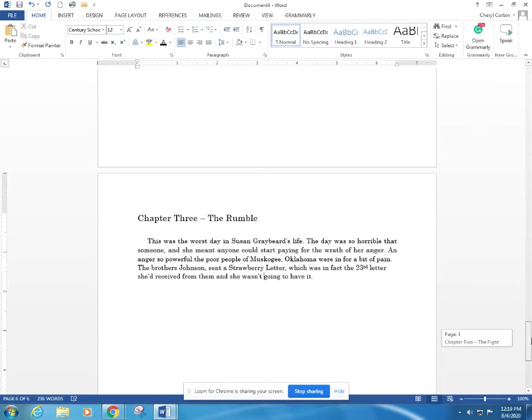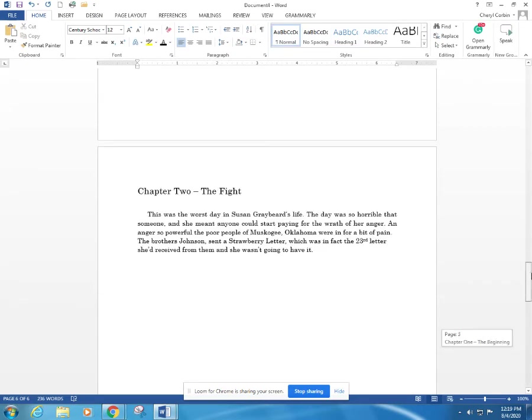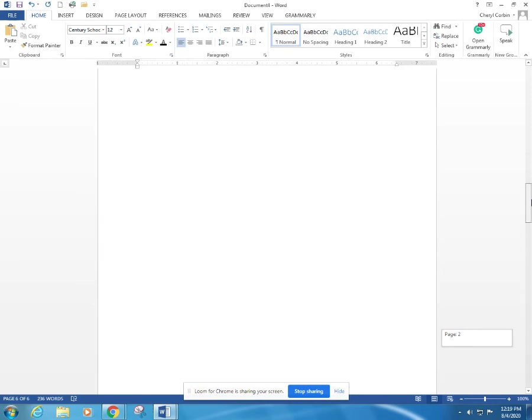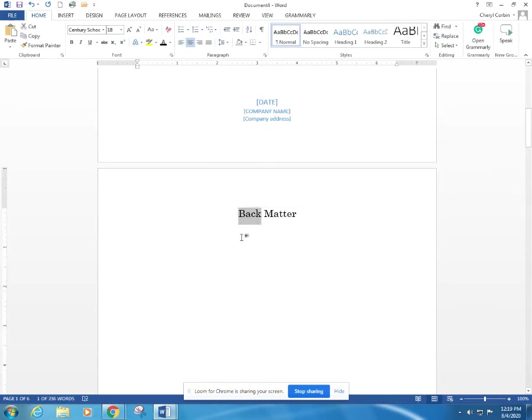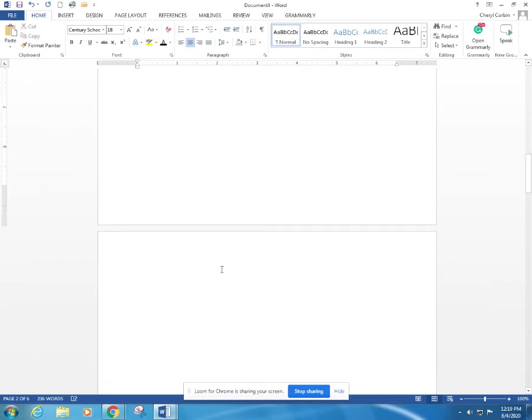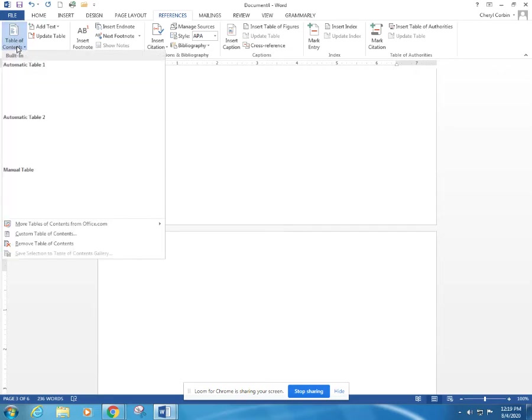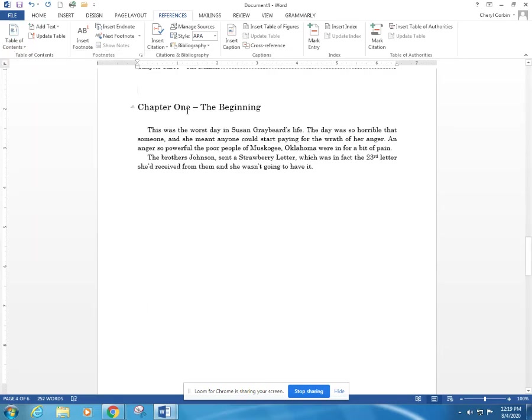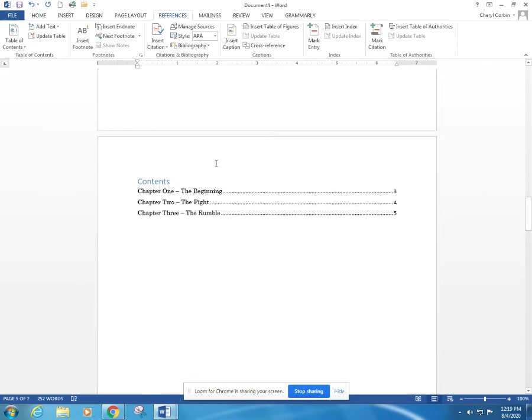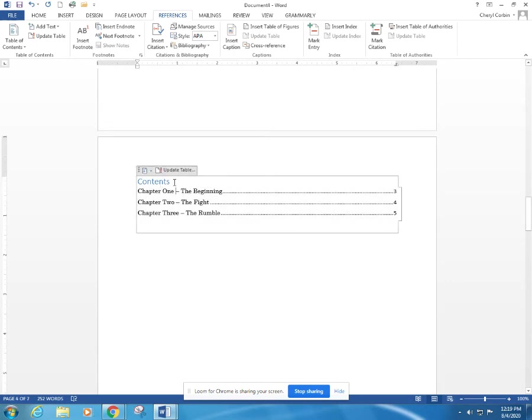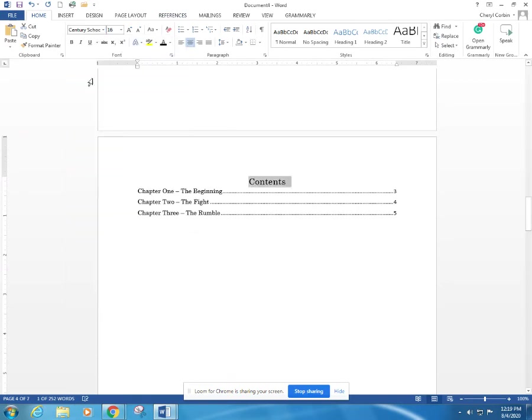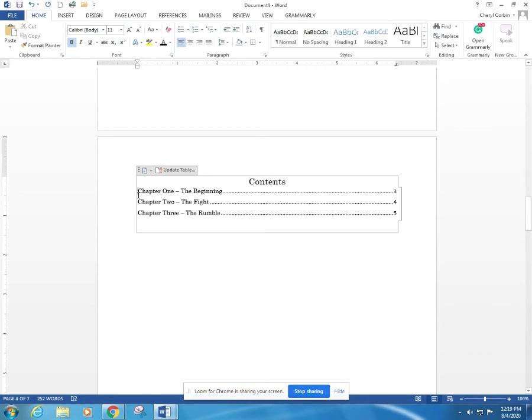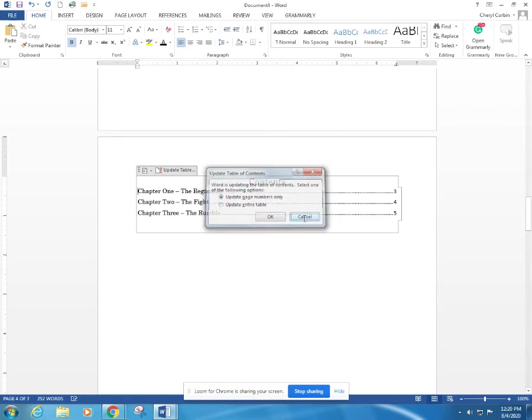So now you've got your basic template, but we're going to do a couple of other things here to make sure that we've got everything as it should be. I typed back matter, but that should be front matter, and here we're going to go to the reference, and we're going to add in a table of contents. There it is, your table of contents. We're going to change that to black, and we're going to center it. Now, anytime you are adding more chapters, all you do is come here and click update table, and you want to update the entire table to make sure all of your table of contents are in there.